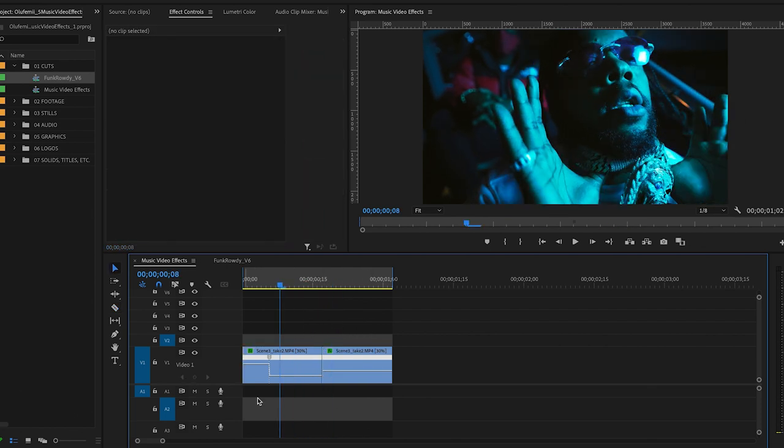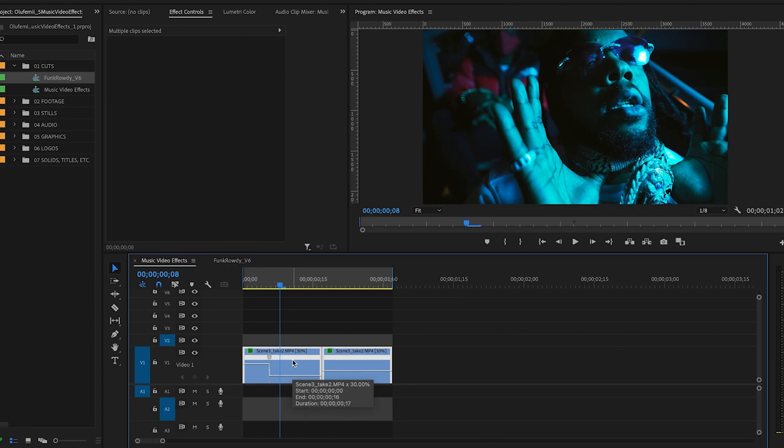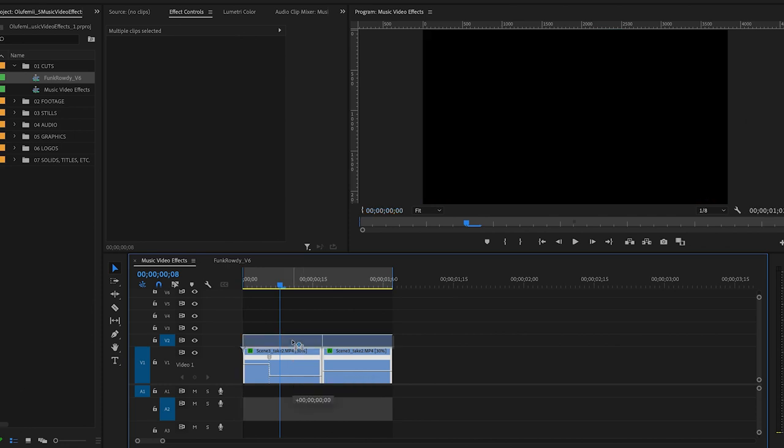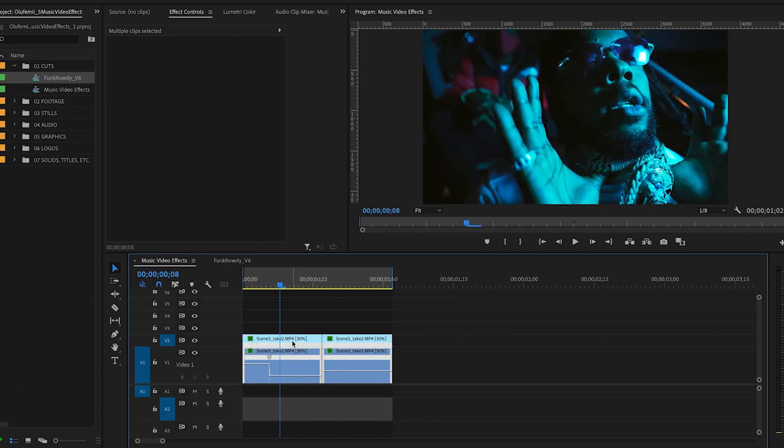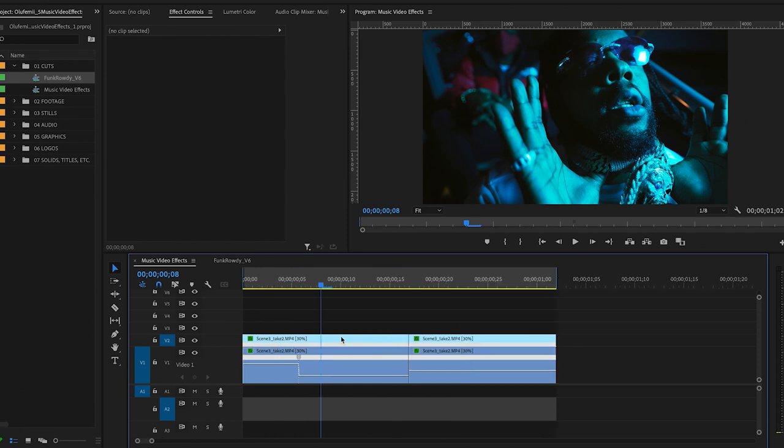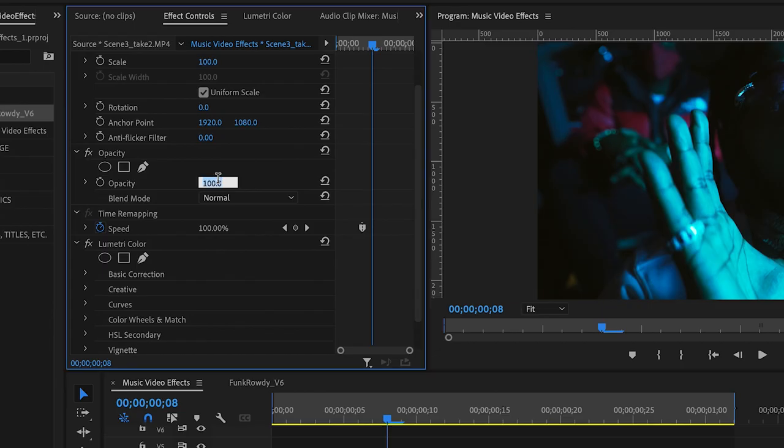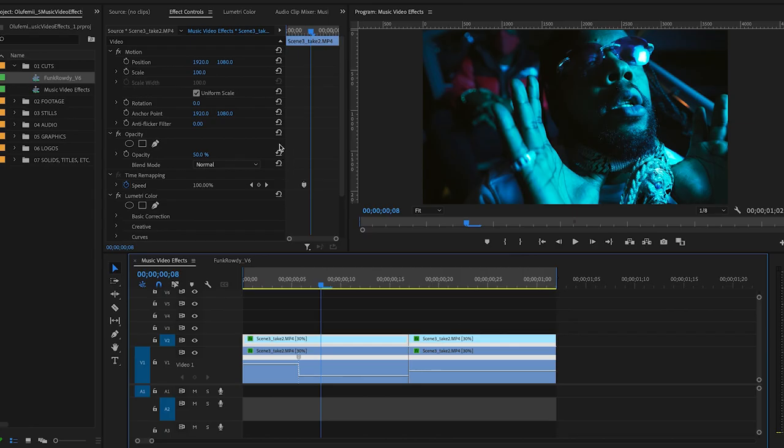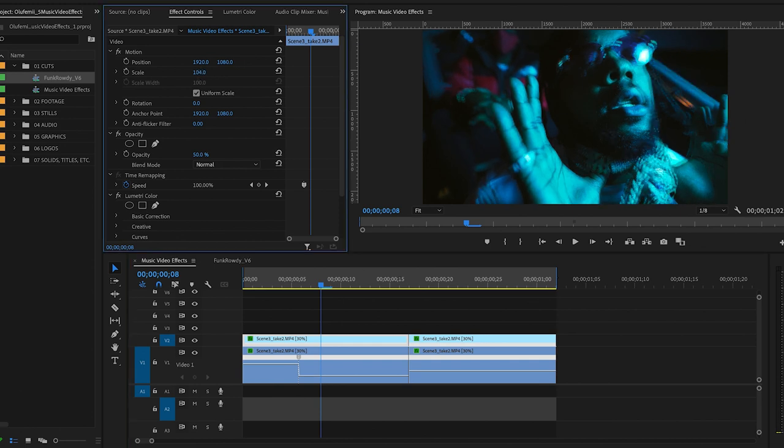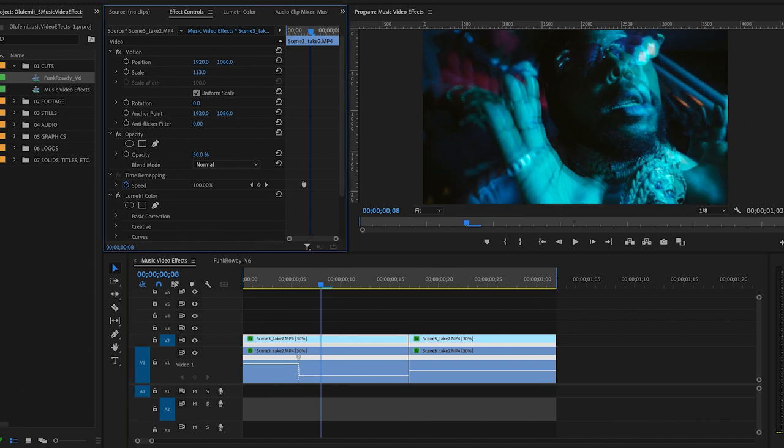So now I'm going to duplicate these two clips on the layer above. To do that I'm going to highlight both. Hold down option which I believe is alt on a PC. Drag these two clips up which makes a duplicate on the layer above. And then on these top layer clips I'm going to select them. Go into my effect controls. Bring the opacity down to about 50.